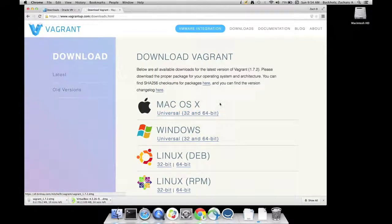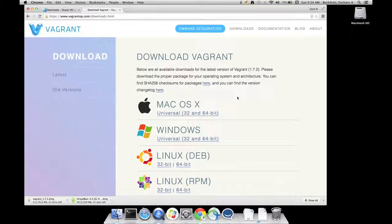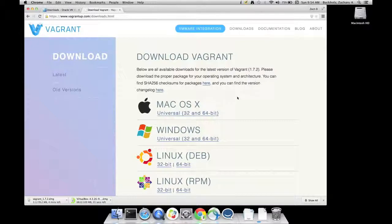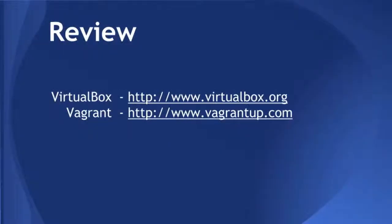And that's it. Let those run. Download them. The next video, we'll go over installing them. So let's review. There's two websites you need to know here. One is VirtualBox.org and the other one is VagrantUp.com.